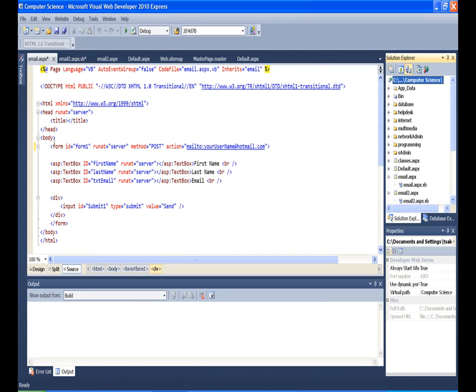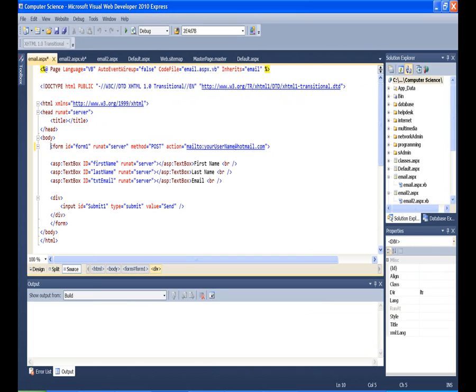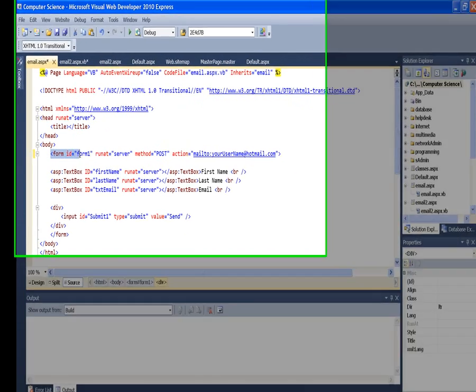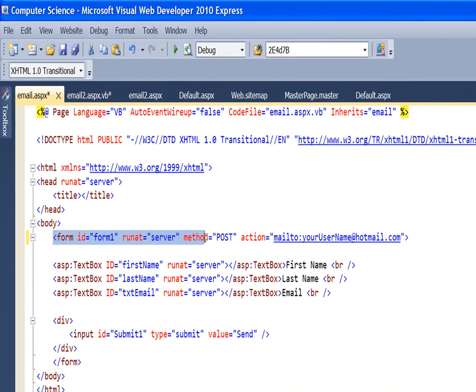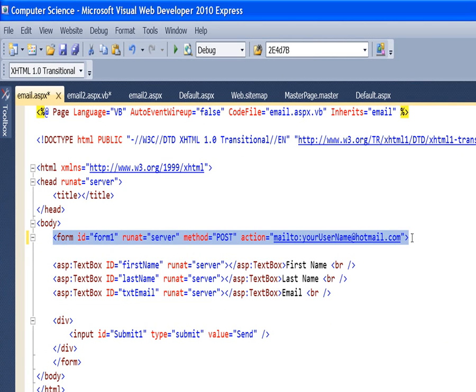And the reason we do that is we need to have a form tag in here. And since there's a form tag on the master page, we can't have our page use the master page because we can't have a form inside of a form.